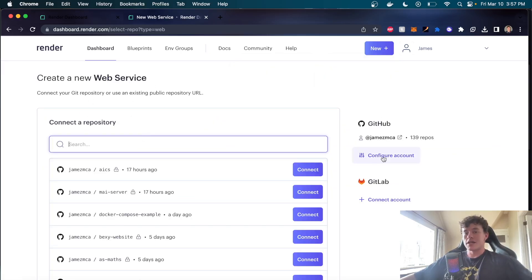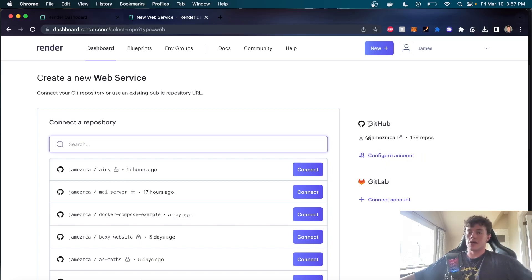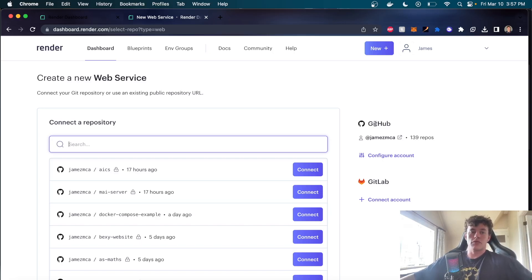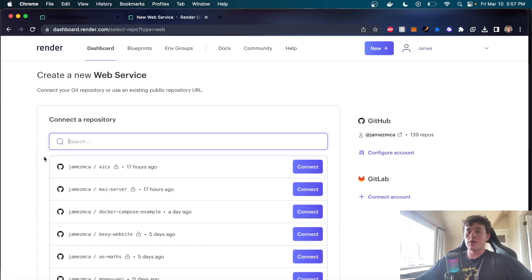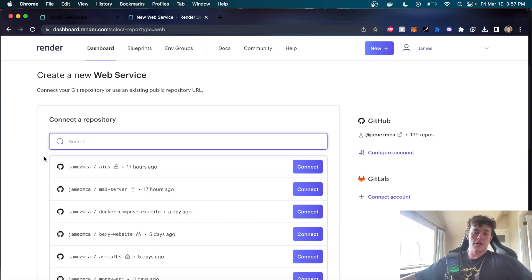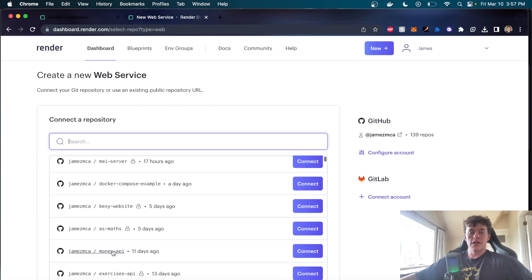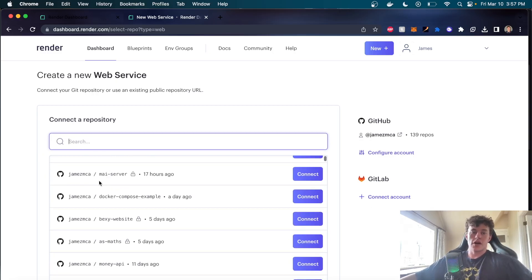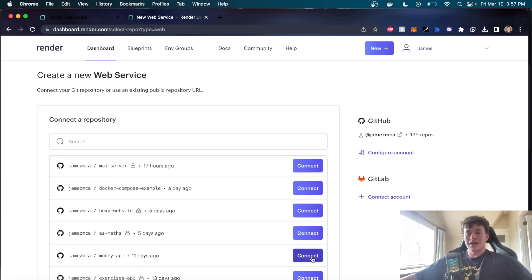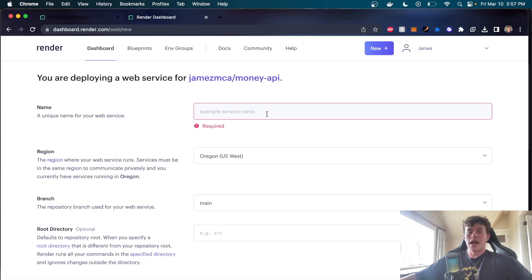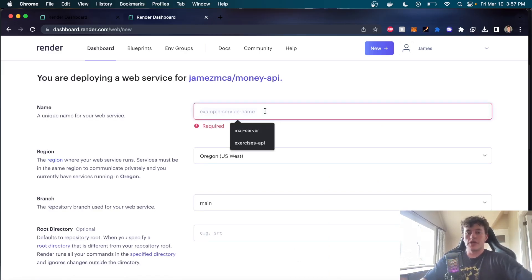They have amazing integration with different code repositories. So for example, I use GitHub. I have my GitHub integrated with Render and now I can just connect a repository. It will pull the code directly from the repository. So if we come down here, I've already done a node server. I could do a node API. All we have to do is click connect and it will pull that repository over.